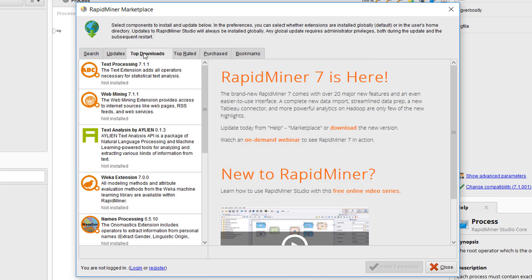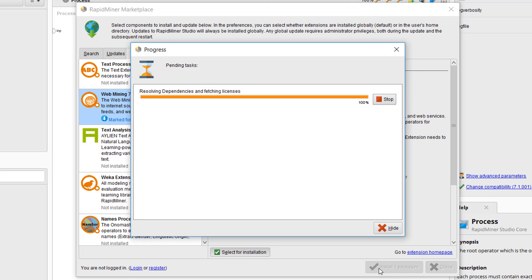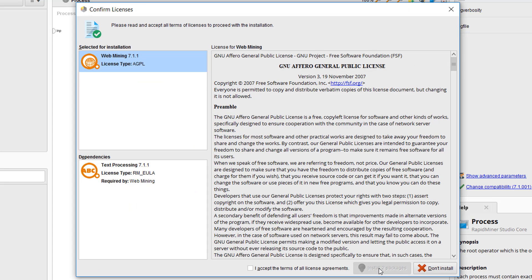So now let's go ahead and install some extensions for the purpose of demonstration. We click on web mining and check the box for installation. When we select install one package, we see that web mining also requires the text processing extension, hence this will be automatically installed as well. You won't need to worry about selecting it.